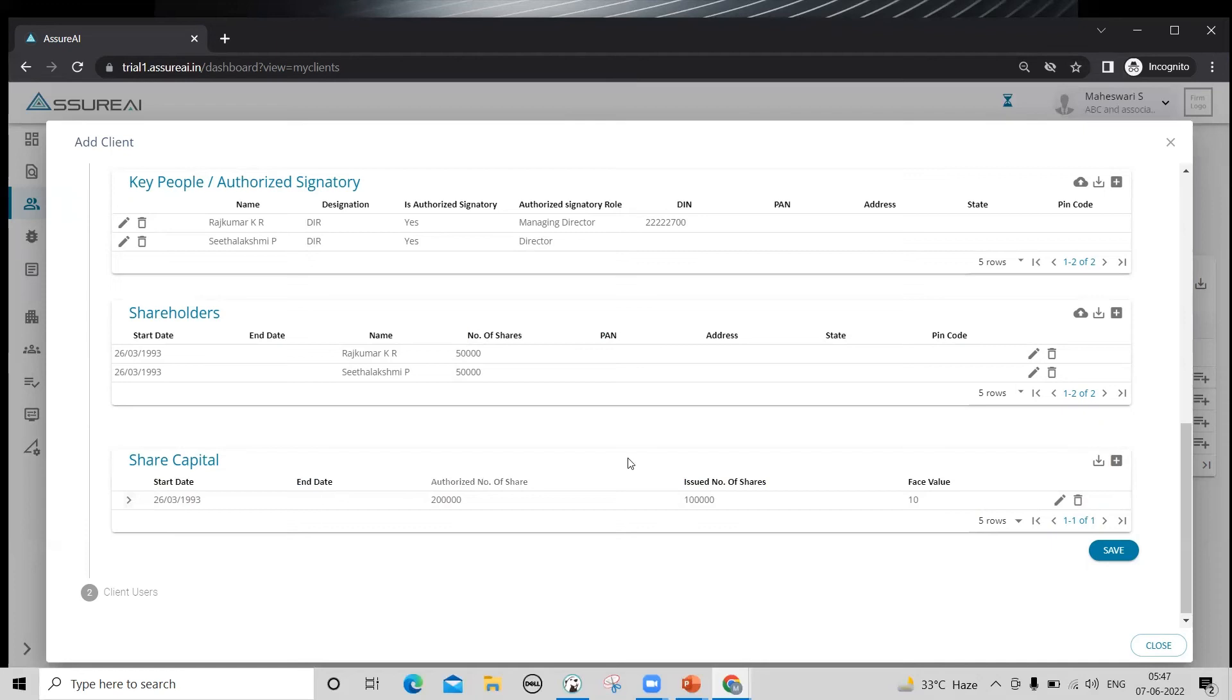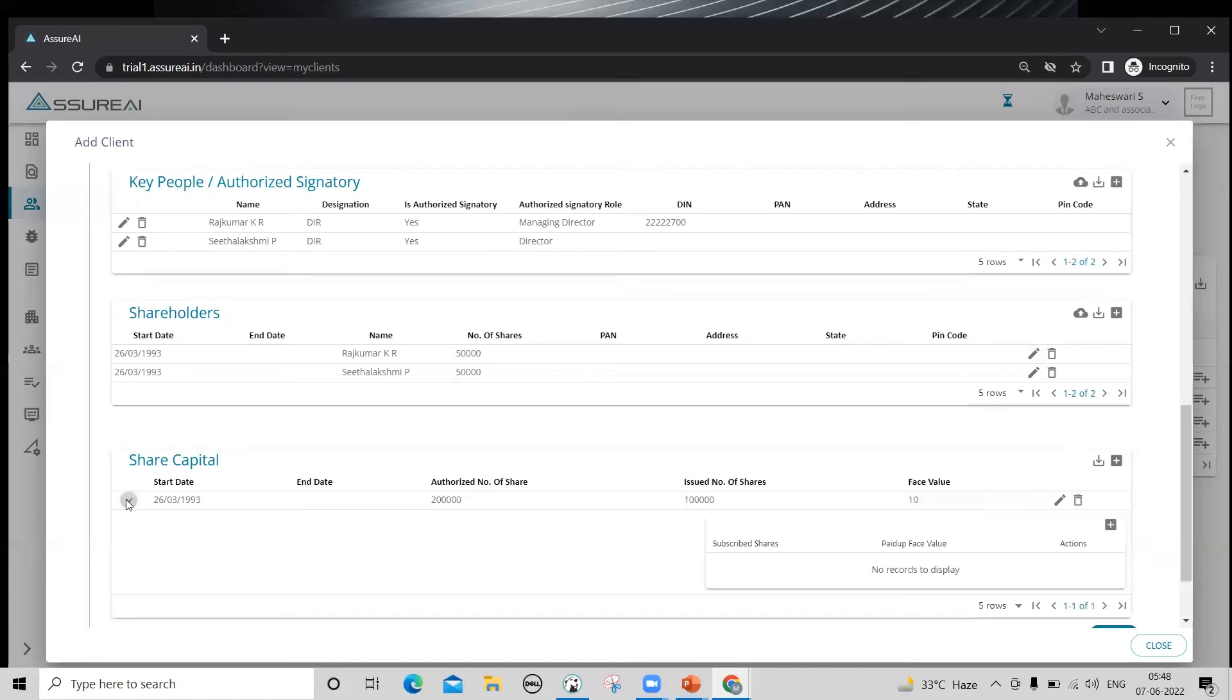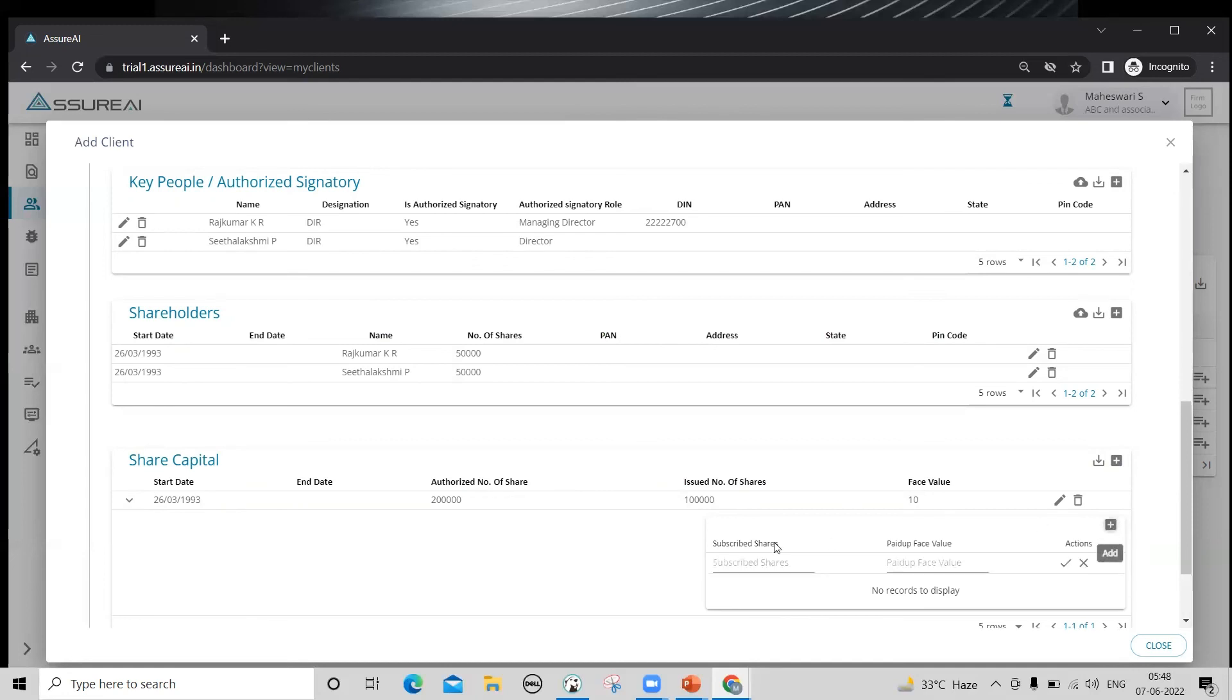Once you enter the authorised and issued number of shares, you need to use this button, the greater than symbol button to expand this row and enter the subscribe number of shares here. This has been designed this way because there can be multiple subscriptions with different paid up face values.